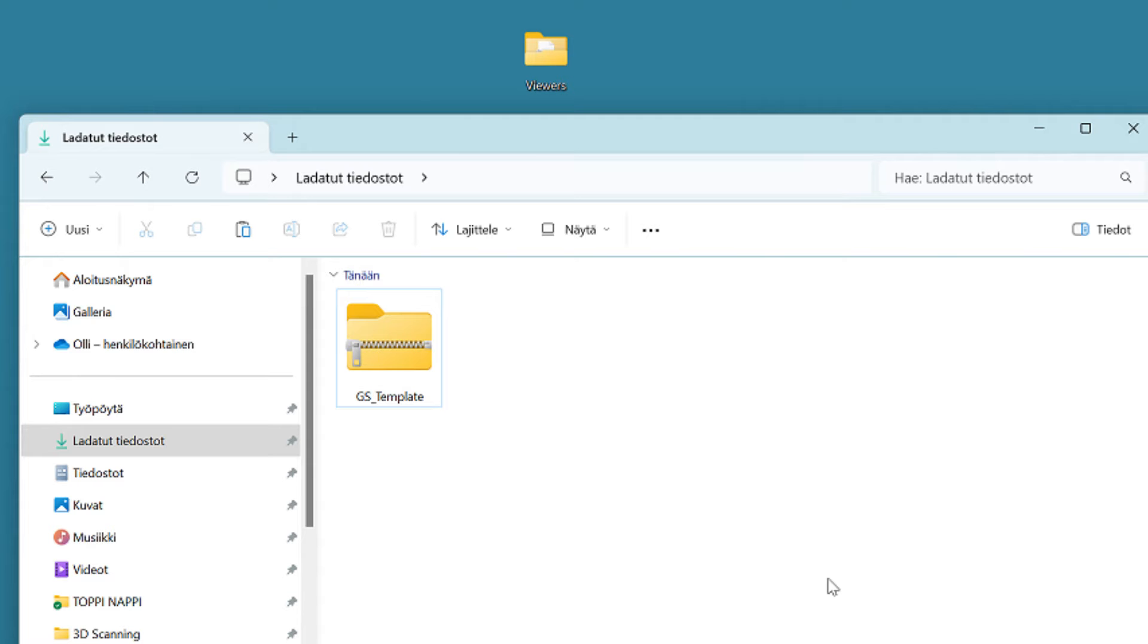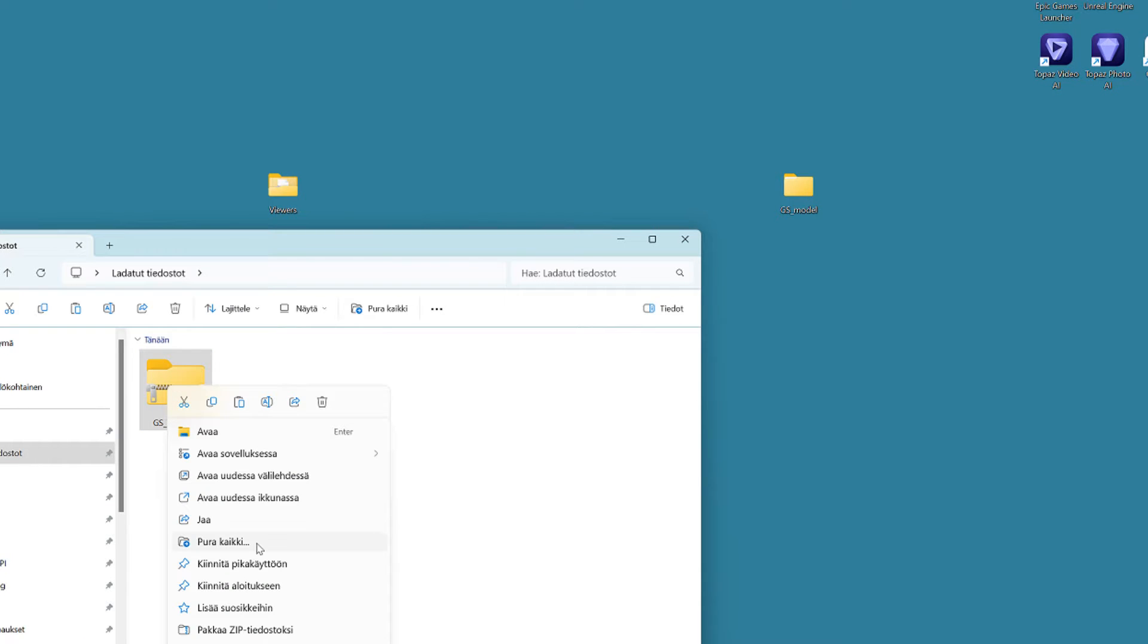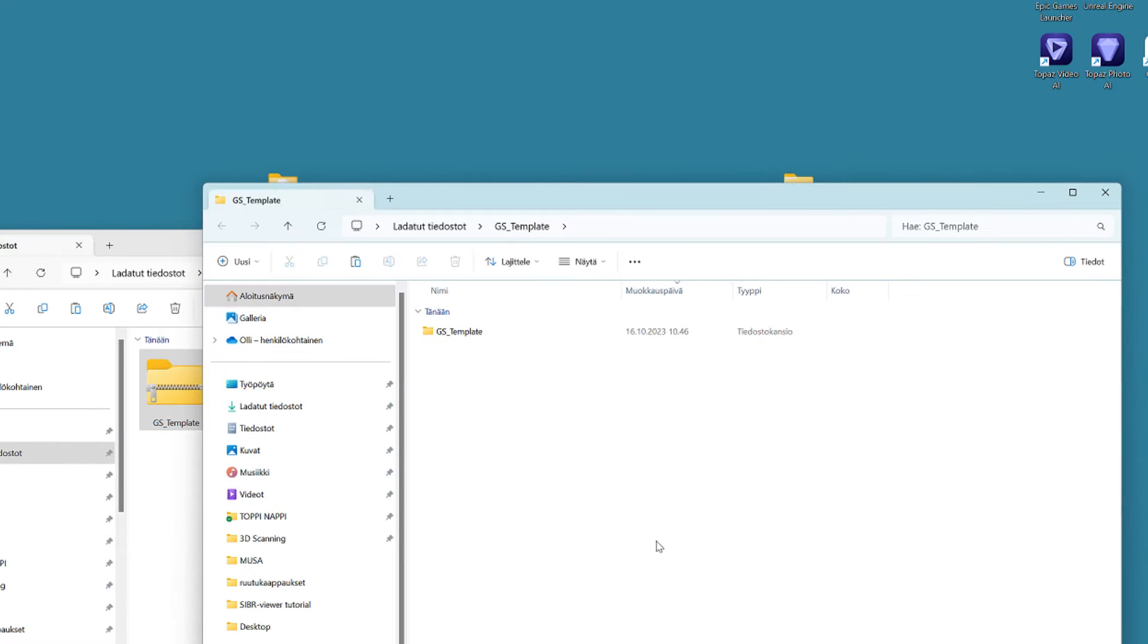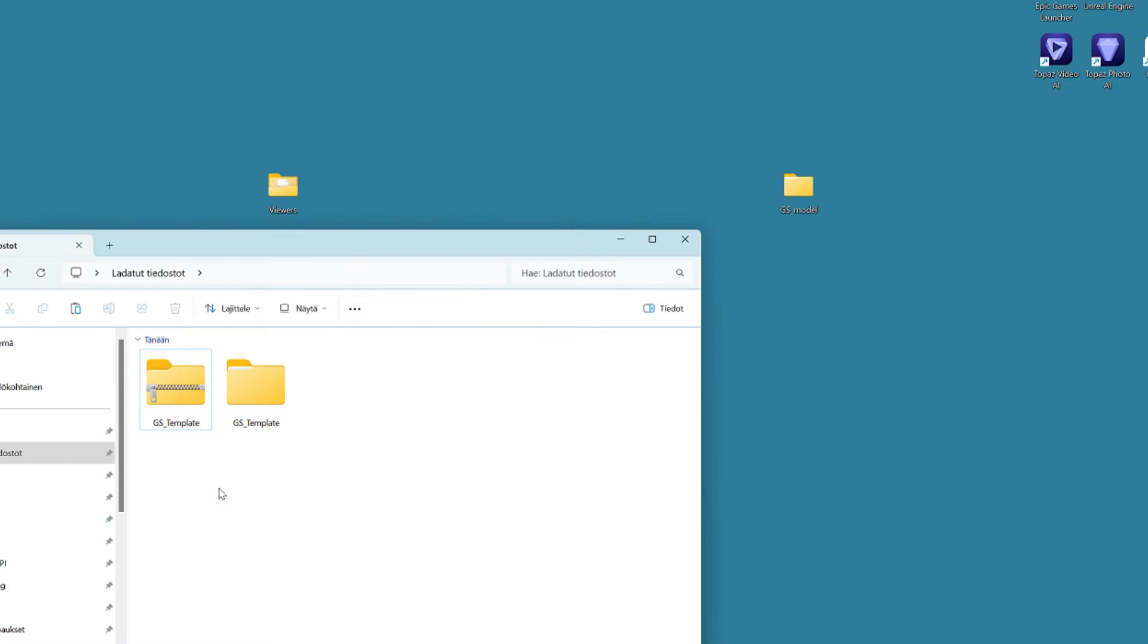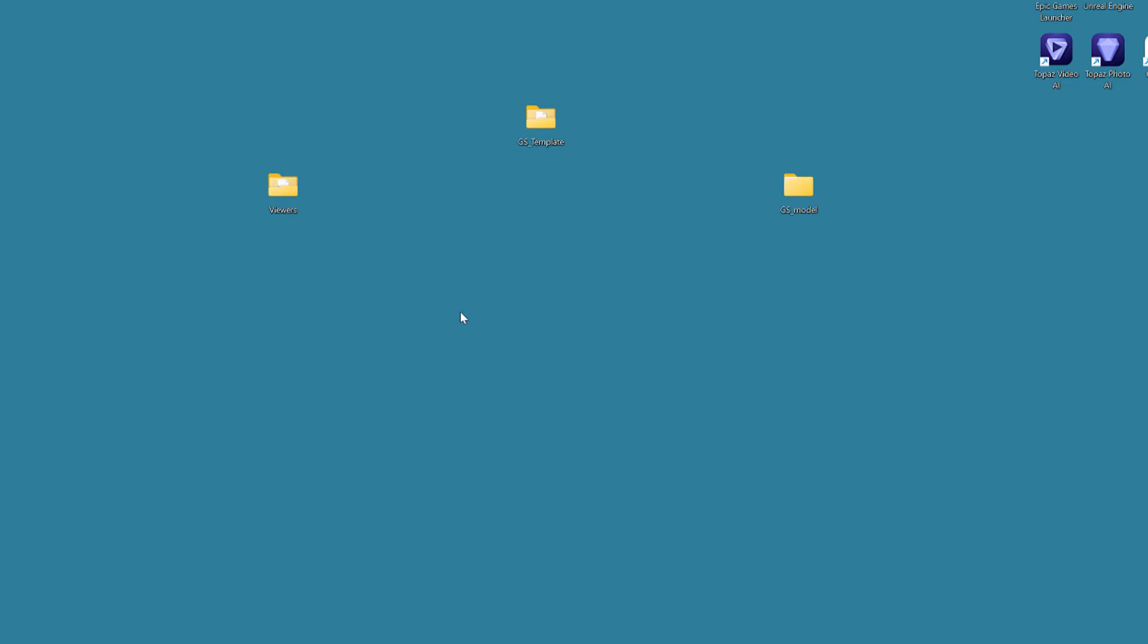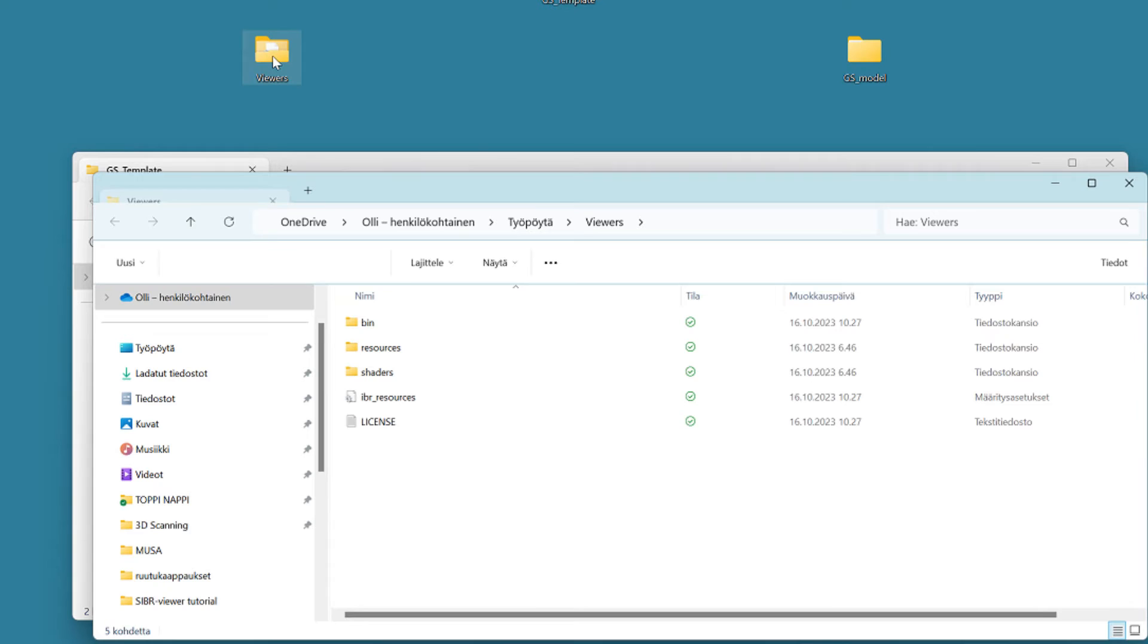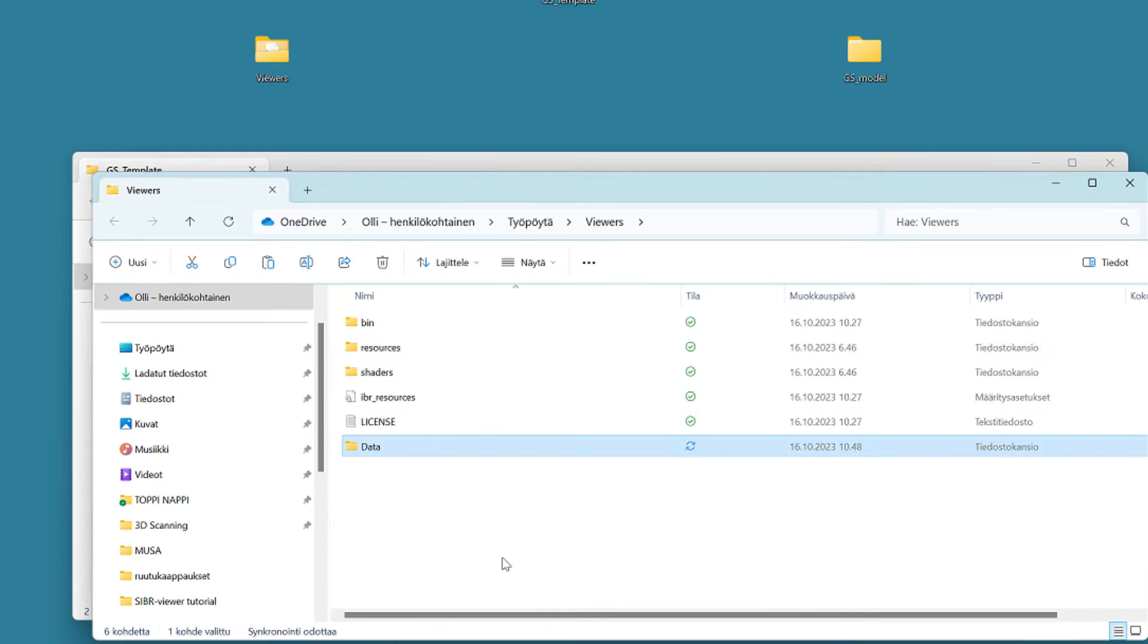Next, we will need the template file which I have made for this tutorial. It is also a zip file and you can again find the link in the description of this video. Unzip it and place the GSTemplate folder also onto your desktop. In here, you will find a folder named Data. Take a copy of it and paste it in the root of the Viewers folder.